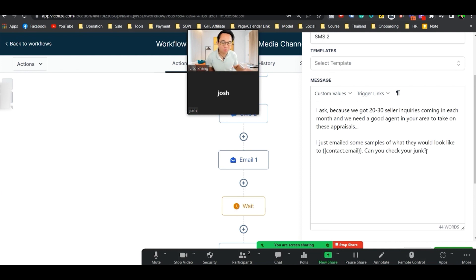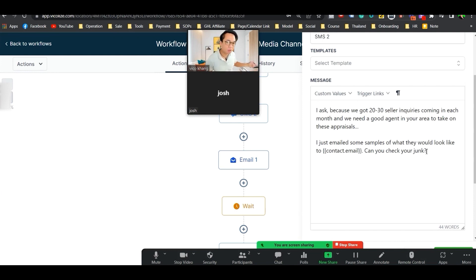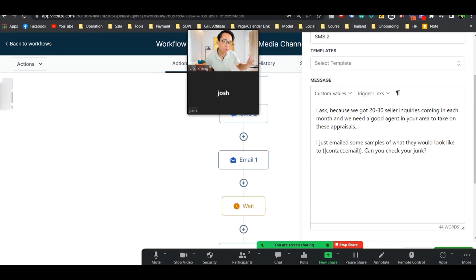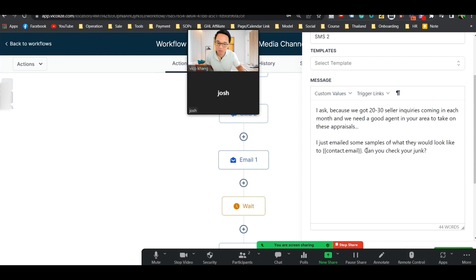Once you get them to check their junk, they click on your first email, the rest of the emails will come through. So instead of spending thousands on how to deliver email better, you could just do it by text. That's what we do.